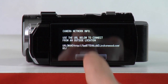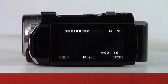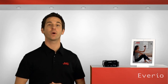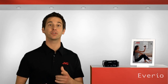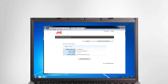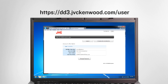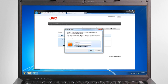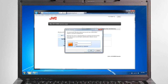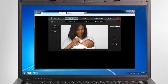Then tap Quit to return to the Outdoor Monitoring mode. You can enter that URL in your web browser to connect to your Averio when you're away from home. You can also look up this address by logging into your JVC Dynamic DNS account at the website shown here. If you're prompted to enter a username and password to access your Averio, the username is always Averio and the default password is 0000.